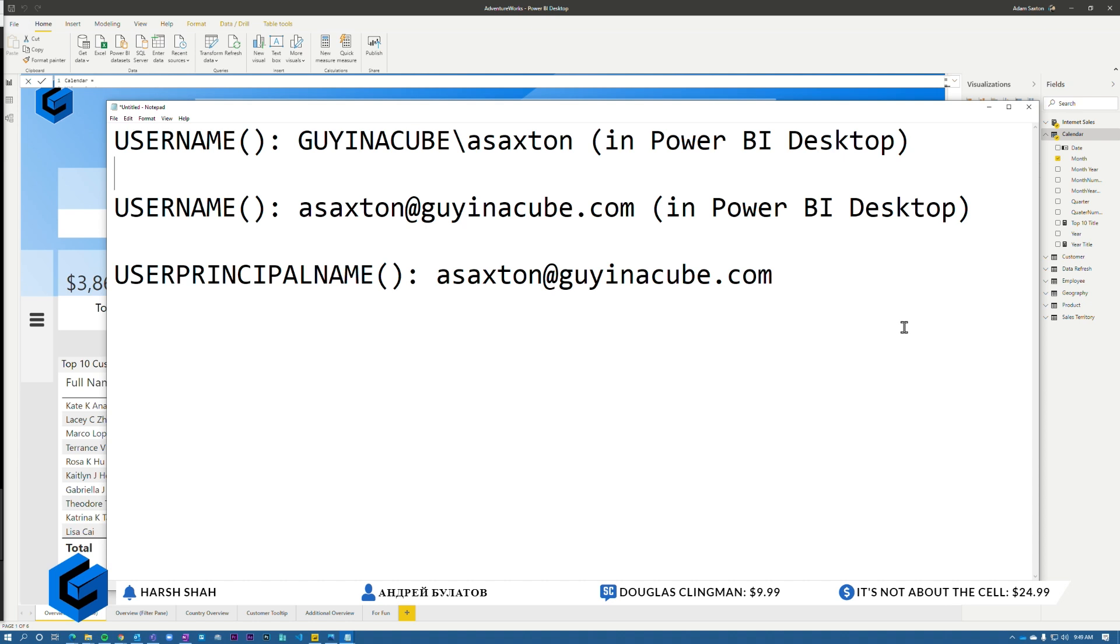So GUYINACUBE slash asaxton. Once you publish it to the service, username will return the user principal name, which is asaxton at guyinacube.com. User principal name on both.